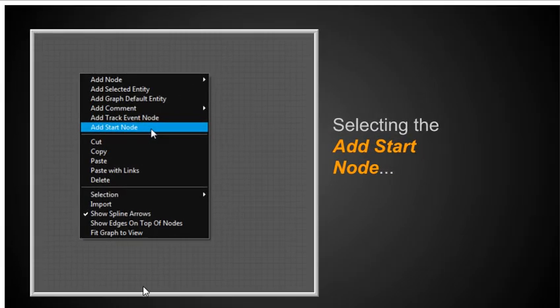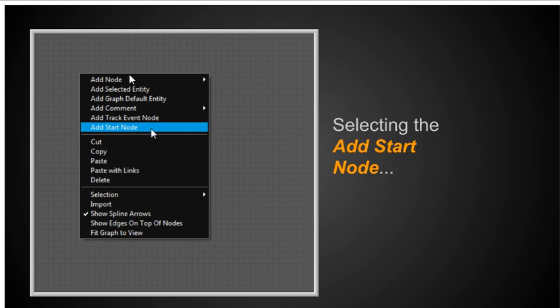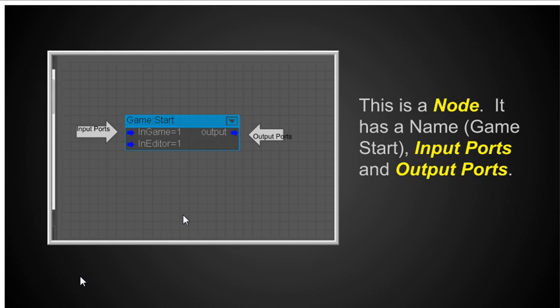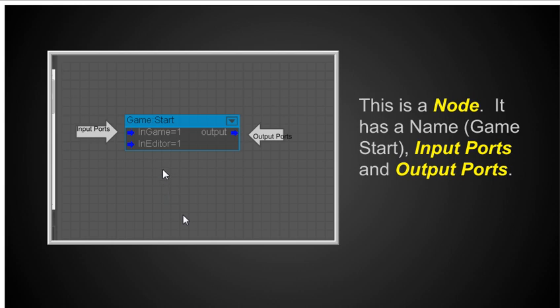And what I'm going to do from that drop down menu, I'm going to add a start node just so we can see what a node looks like. Now the start node is for when the game starts. And it's probably one of the most common nodes that you'll use. And there's what the game start node looks like. This is a node. It has a name. It's called game start. It has input ports, which are these two little blue arrows here. And it has output ports. This particular one has only one output port. The way you get this enlarged is that you can use your mouse wheel to make it larger or smaller. Scroll in and out. And you can move around the screen holding down your left mouse button.